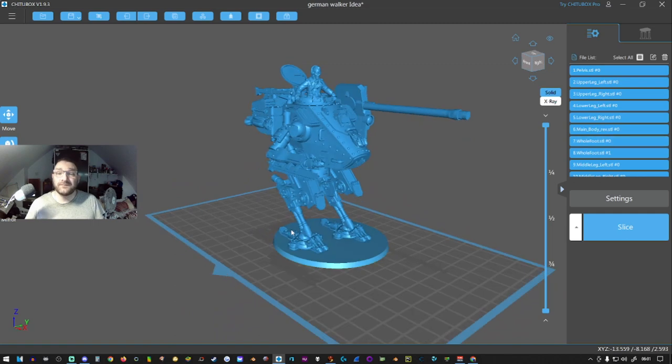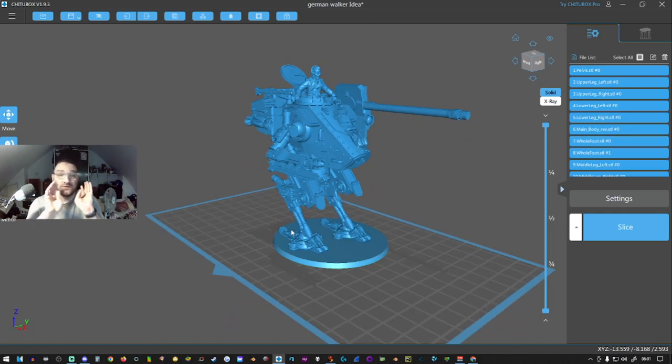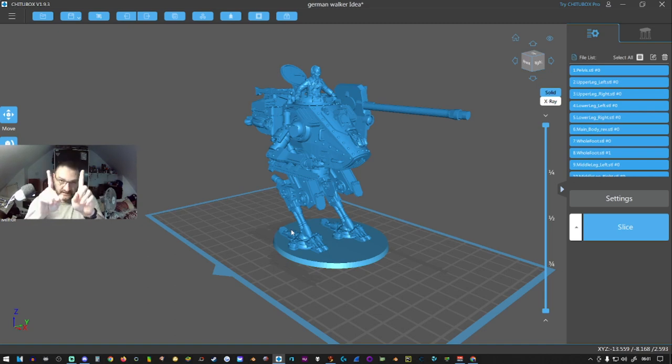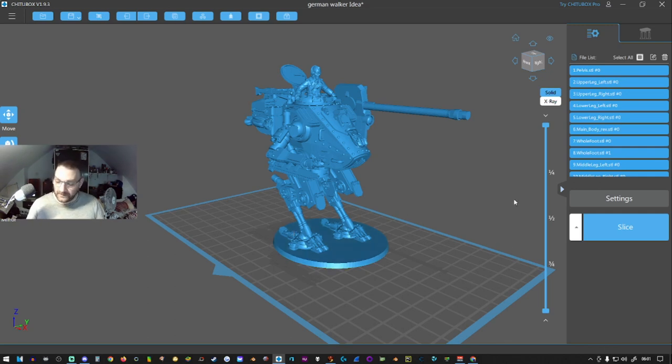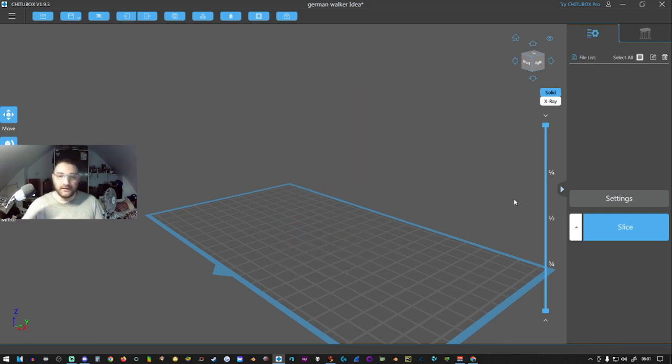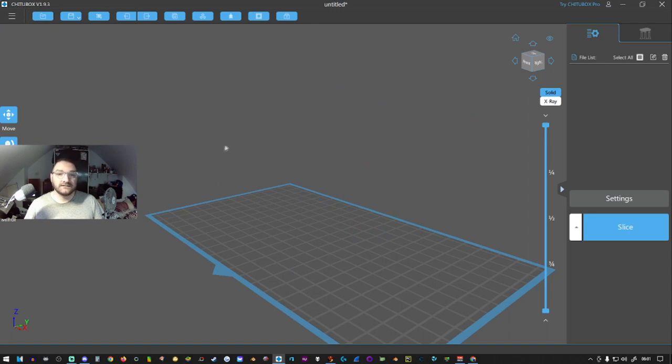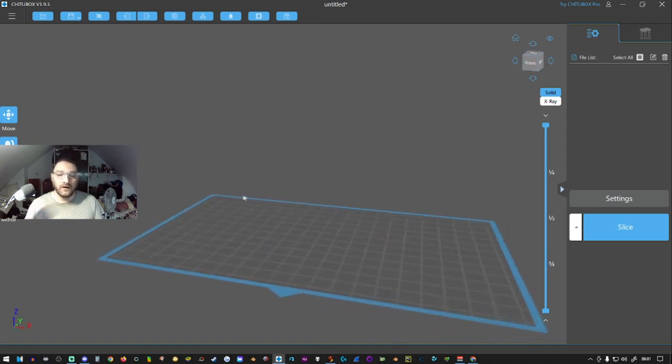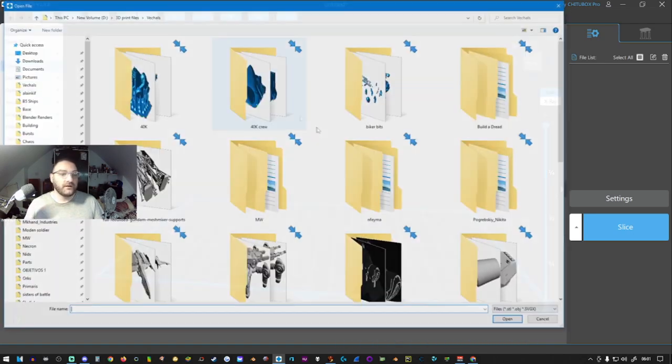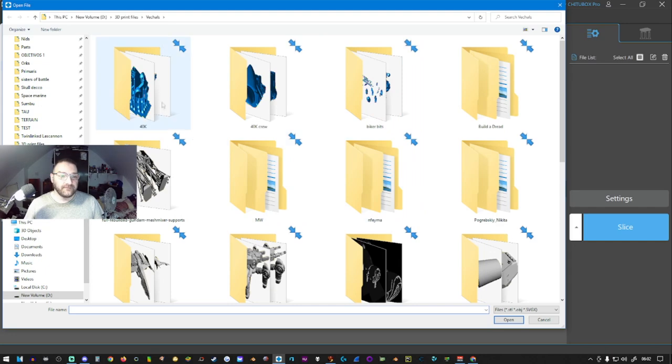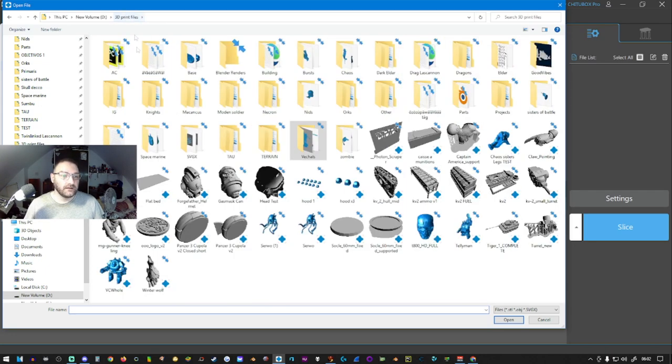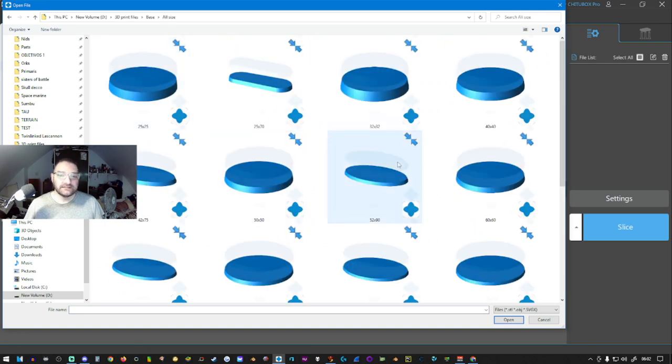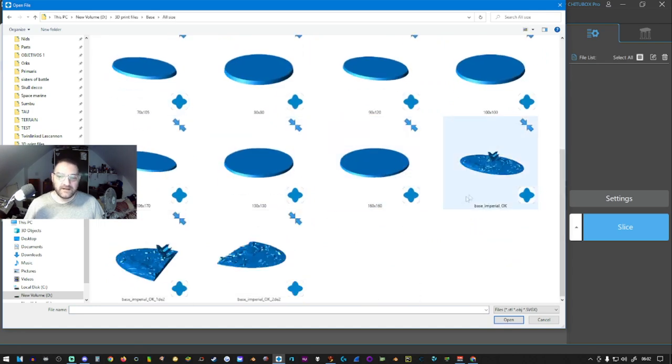What we're going to do is start with something very basic and simple. We're not going to start on something like a great huge mech, we're going to start on something simple like a base. You're thinking 'what, a base?' Yes, a base. I'm going to delete that and go 'new project.' Now we've got our new project, so we're going to open up our files and go to 'bases all sizes.'